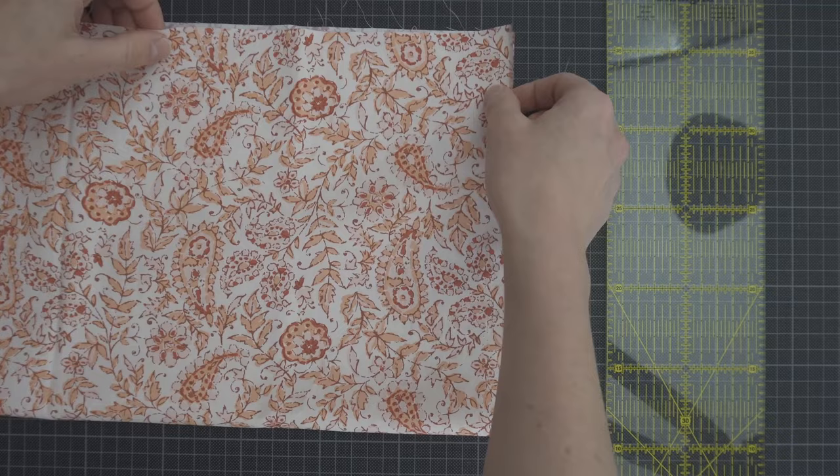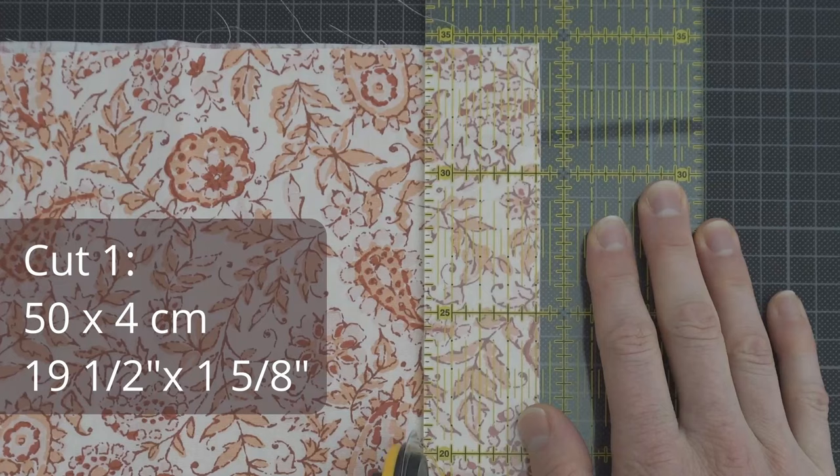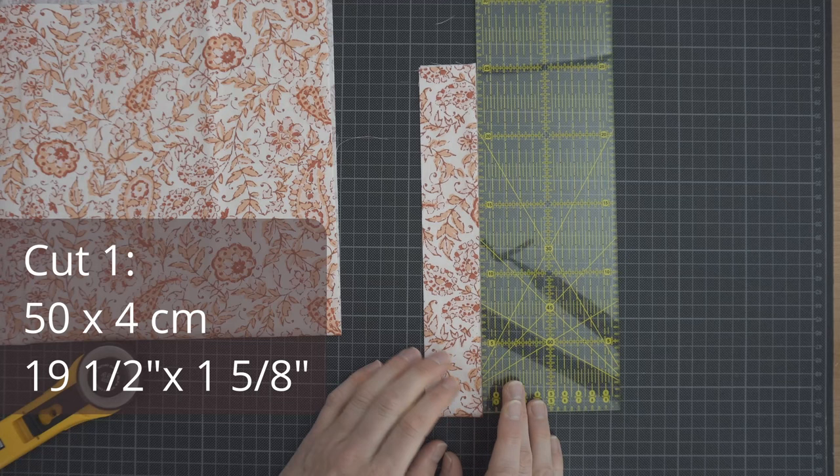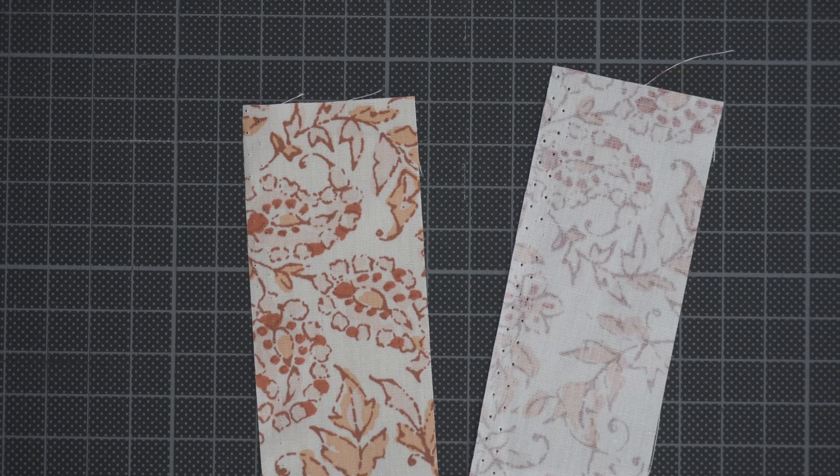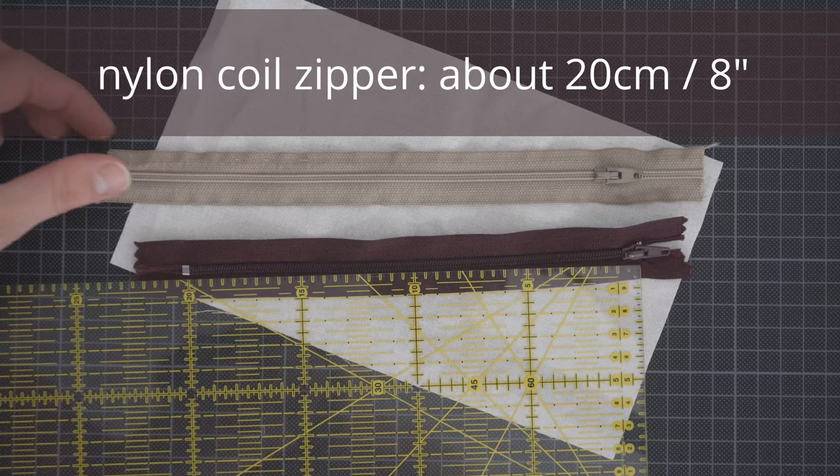I'm going to trim off part of the self-edge and then cut a strip that's 50 by 4 centimeters wide. I'm going to use it as binding for the raw edges on the inside, as well as making a tab. Now you can see the holes from the self-edge, but they will be folded inside.